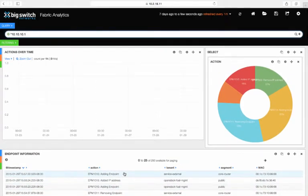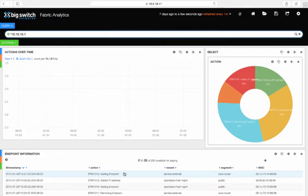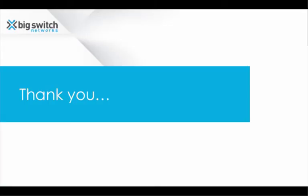In summary, Fabric Analytics exploits visibility into the Big Cloud Fabric to improve monitoring, debugging, and troubleshooting network events.